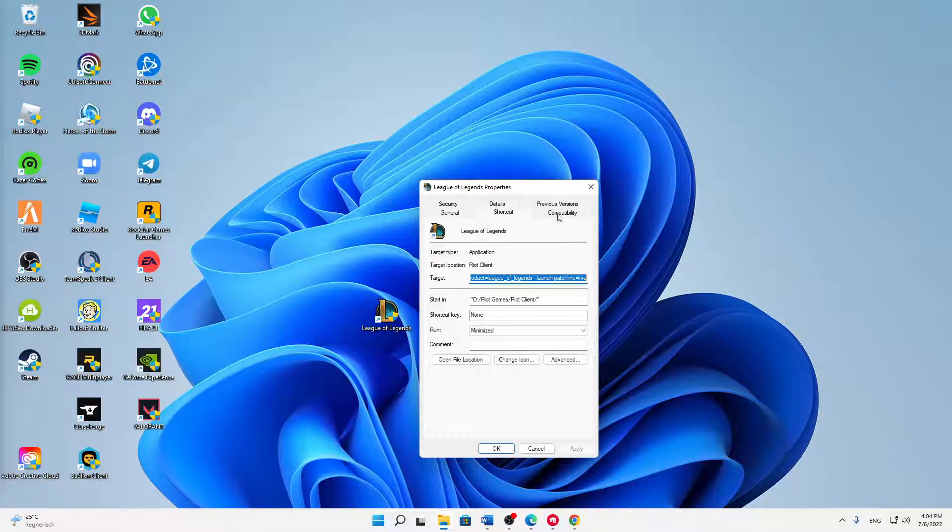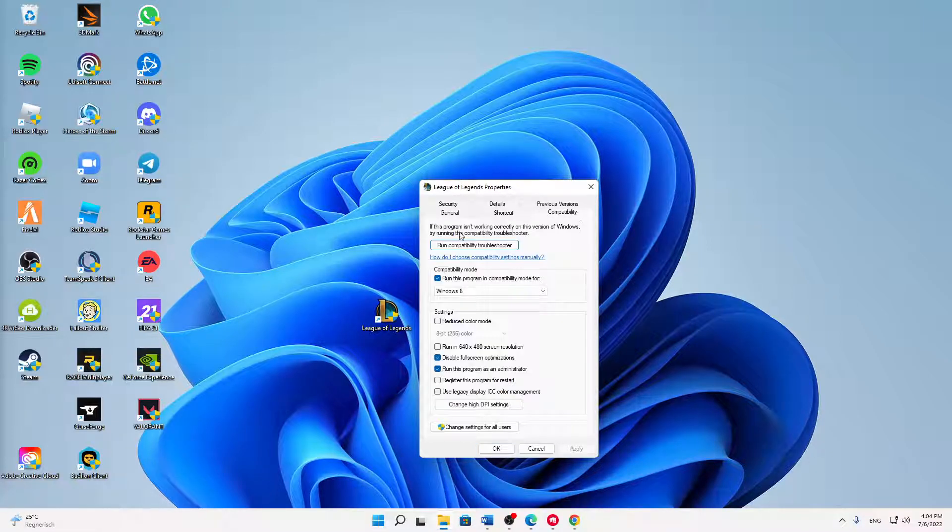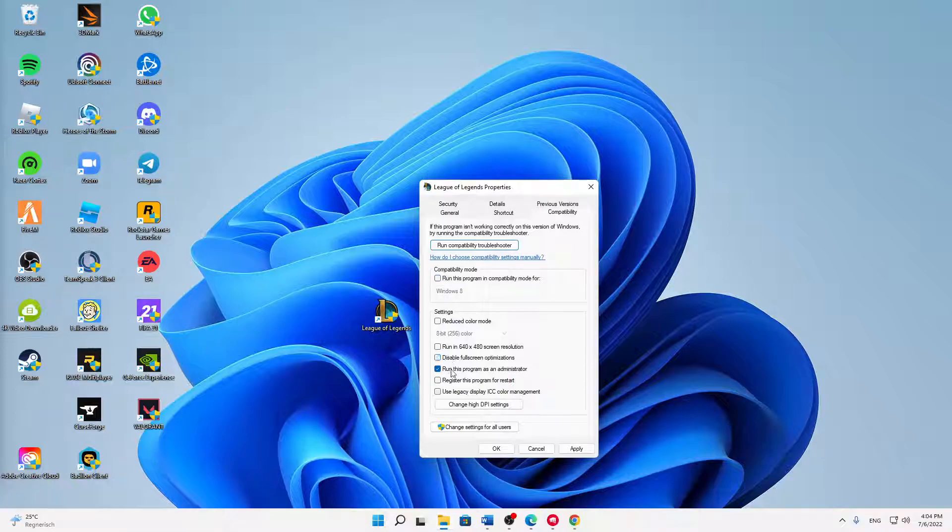Then change over to the compatibility tab on the top here, from shortcut to compatibility. Here we also need to set a few options.